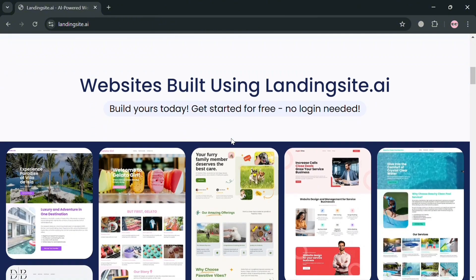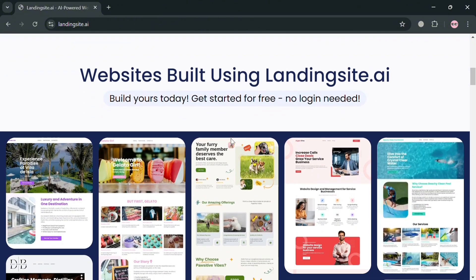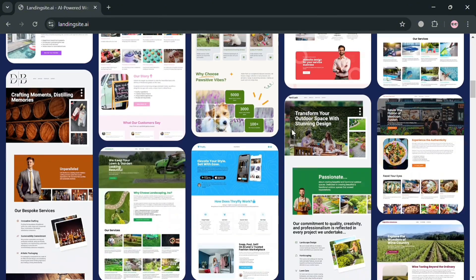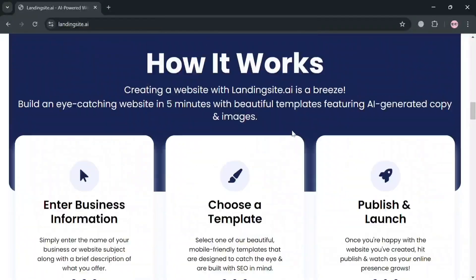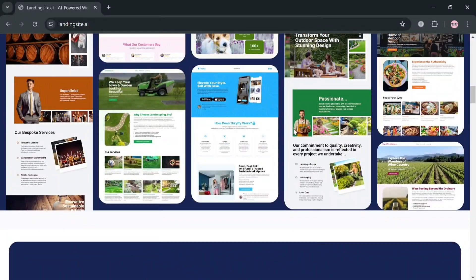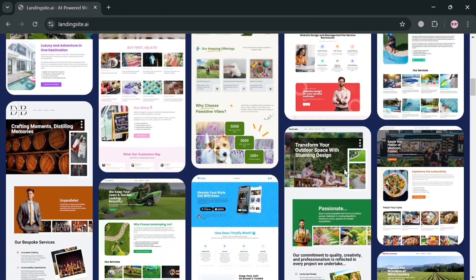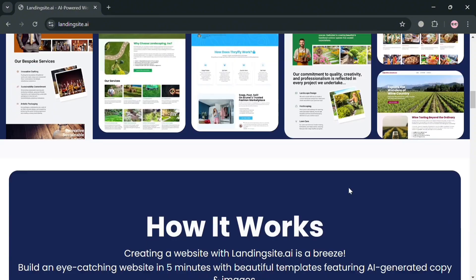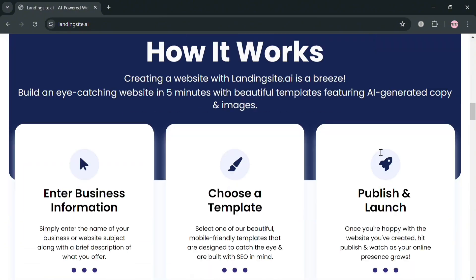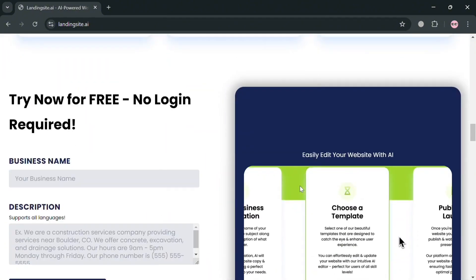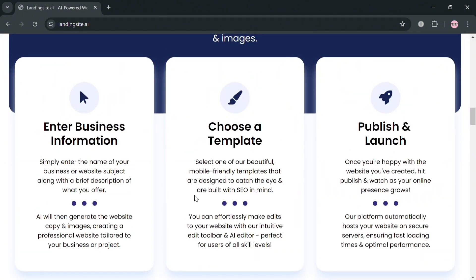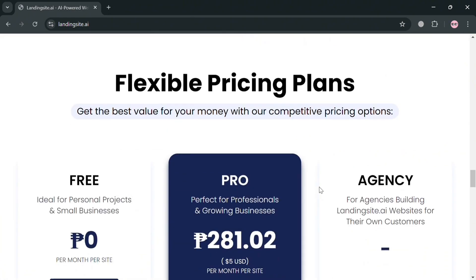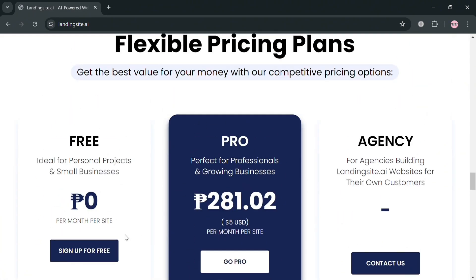But before that, if you don't know what Landing Site AI is — it is an AI-driven website builder that simplifies the process of creating professional websites without requiring any coding skills. It was launched to cater to users ranging from small business owners to freelancers. Landing Site AI harnesses artificial intelligence to generate engaging content.